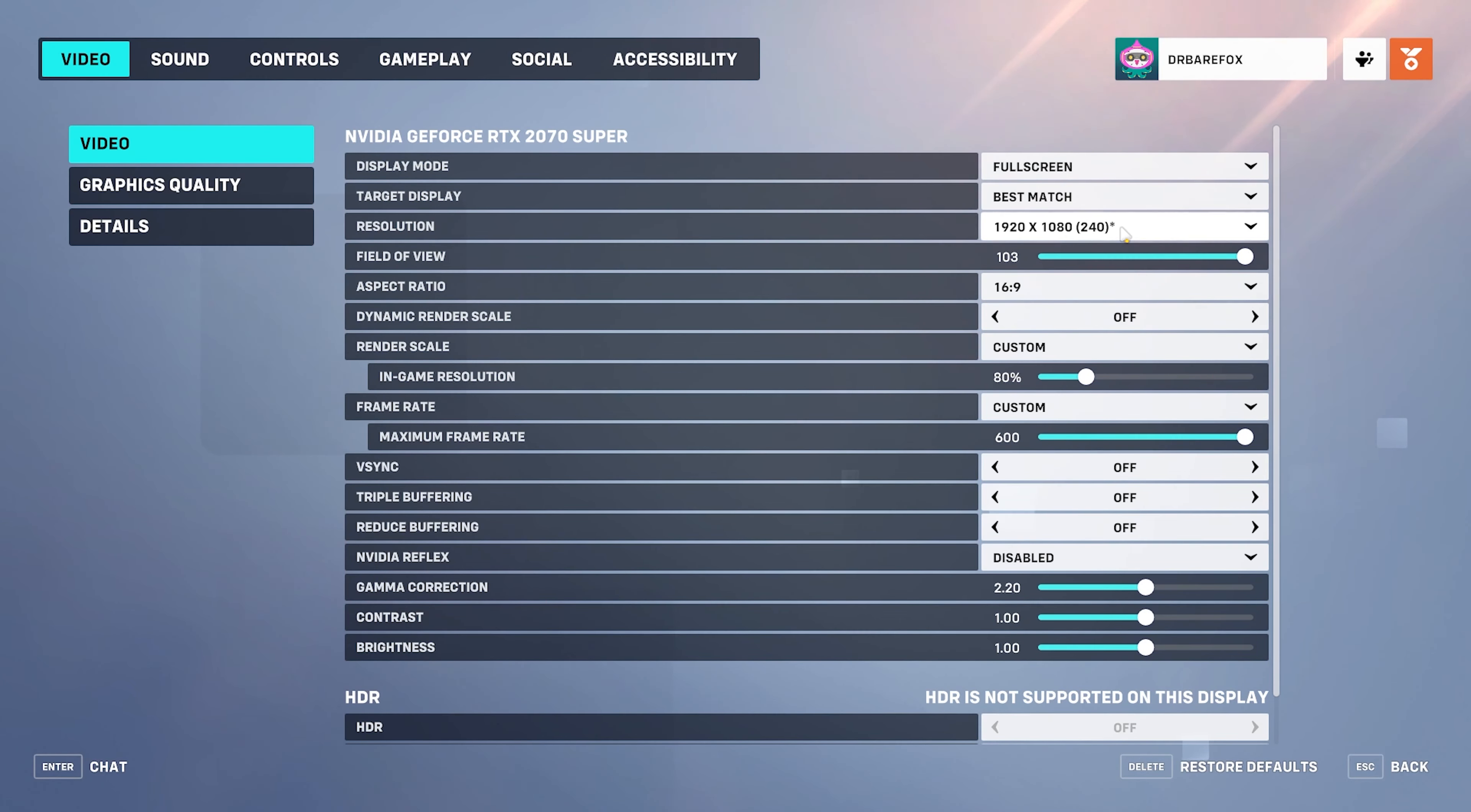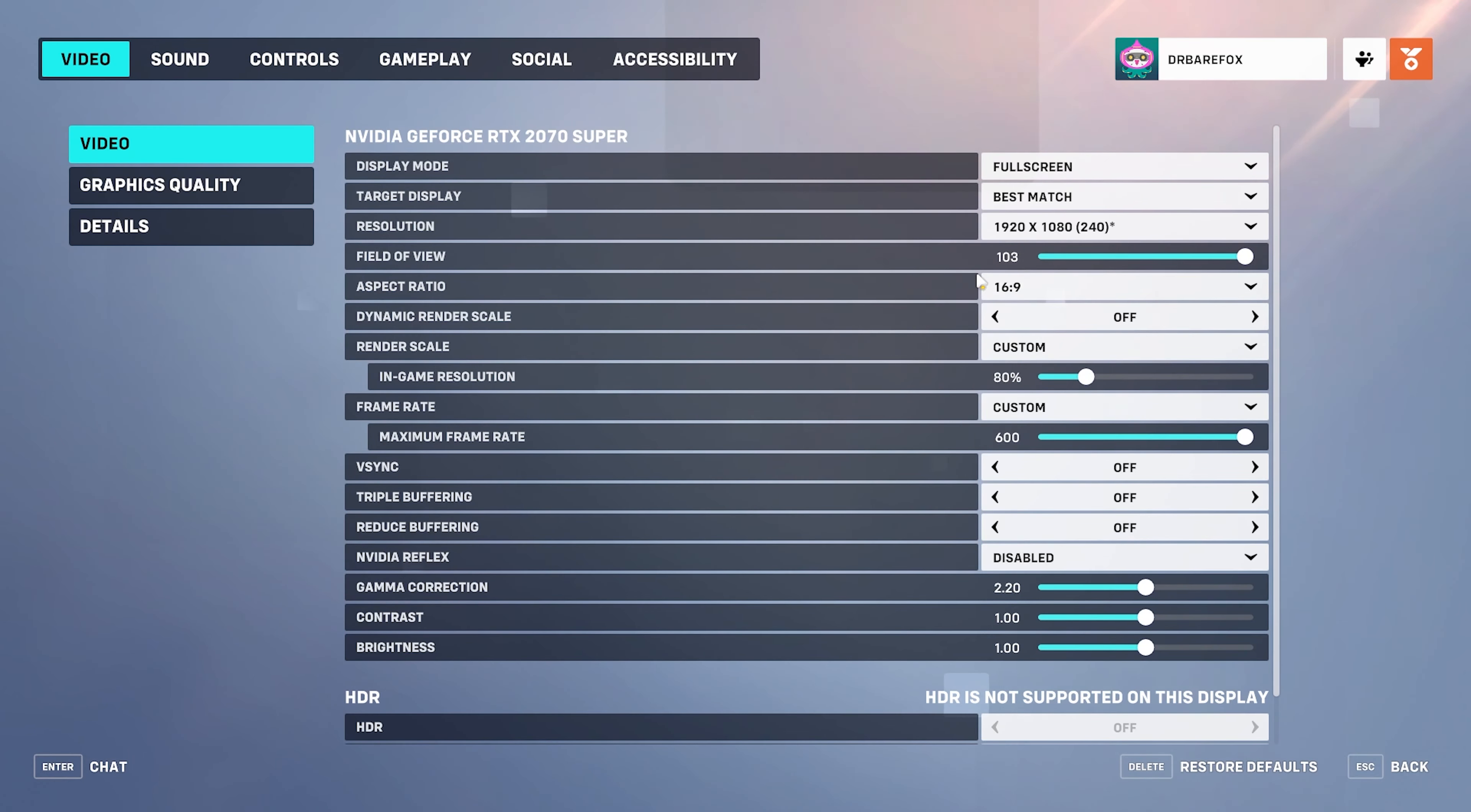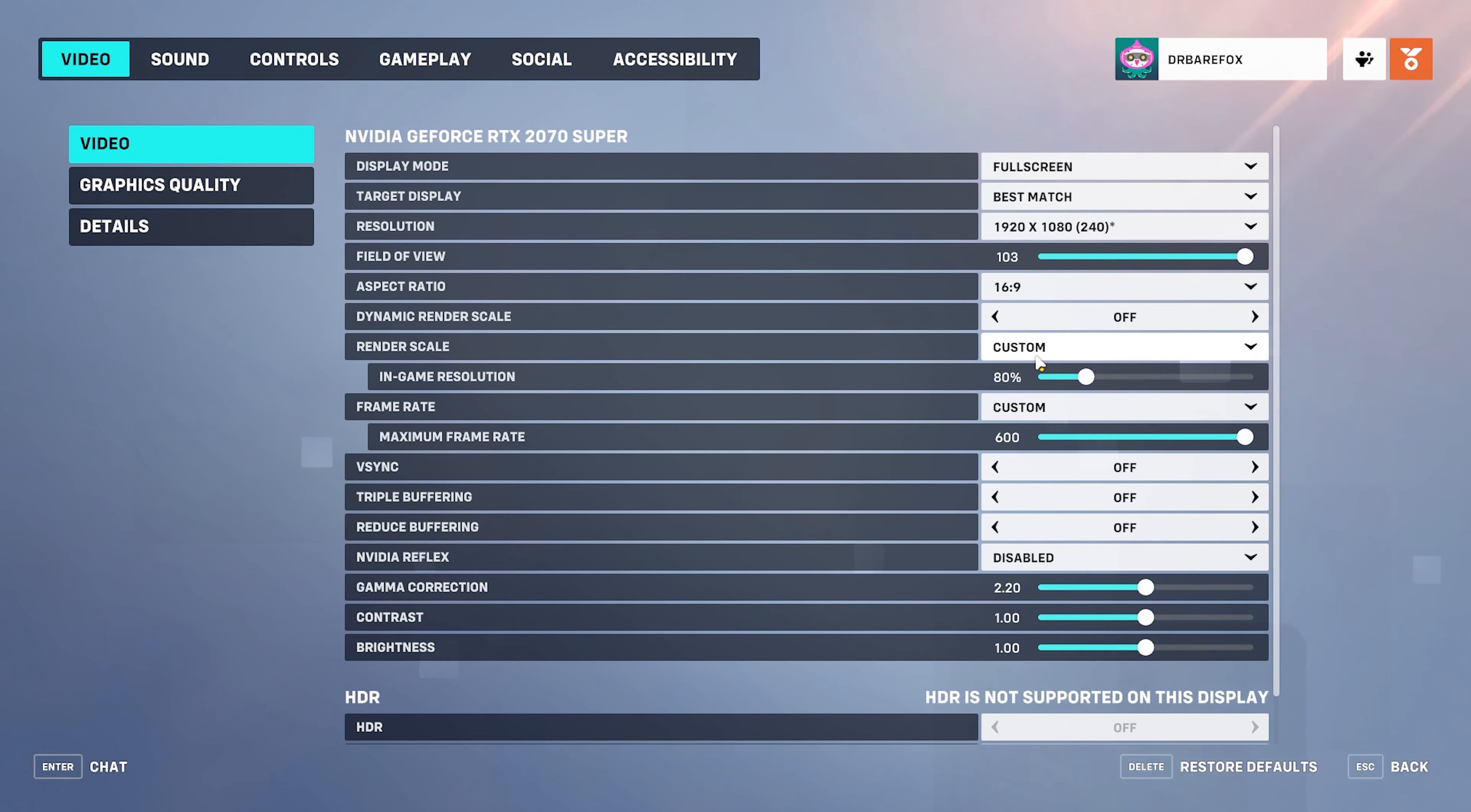Okay so once you are in your game you have to press the escape key, go into the options panel. Now over here you will find the video tab. For your display mode go with full screen. Target display go with the best match or the monitor that you dedicate to play on.